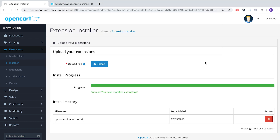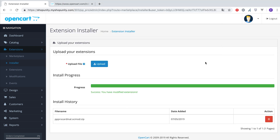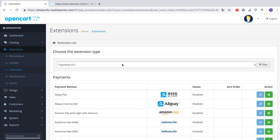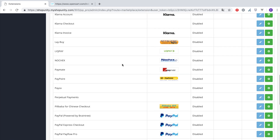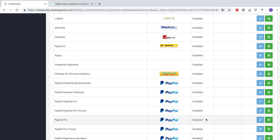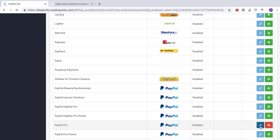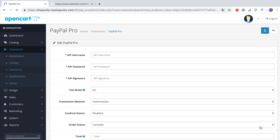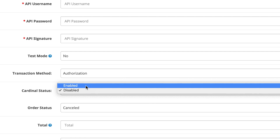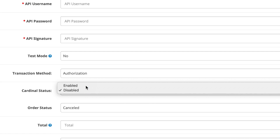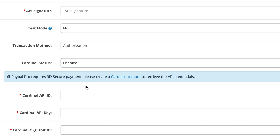Wait for the upload to finish successfully. Now go to Extensions > Modules > Payment Methods and find PayPal Pro. If it is not yet activated, click Install, then click Edit. The PayPal Pro admin panel should look familiar to you, with only one extra field: Cardinal Status. Enable Cardinal and three extra fields will be displayed.